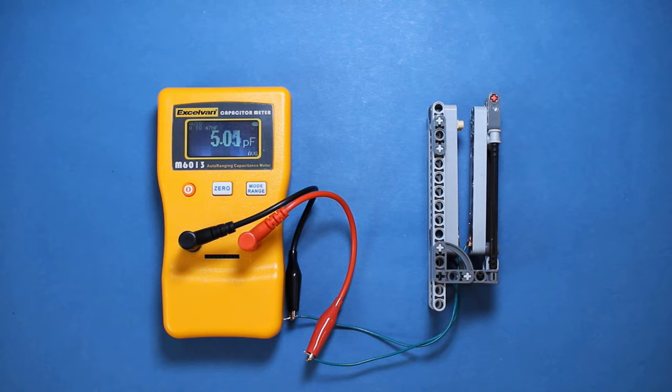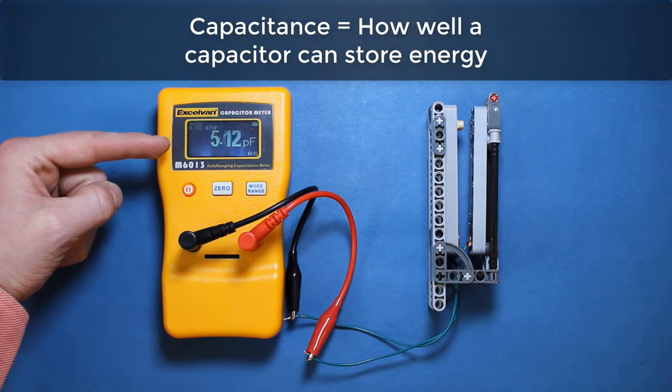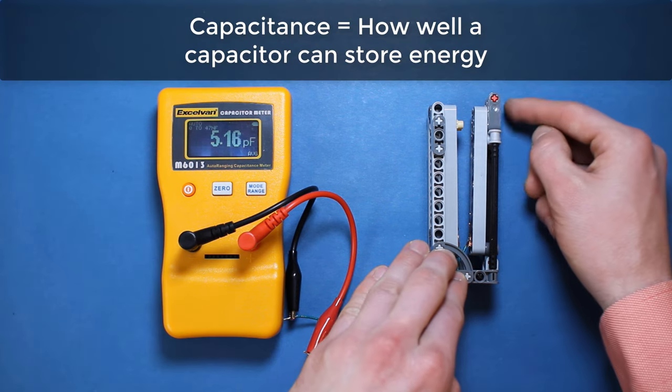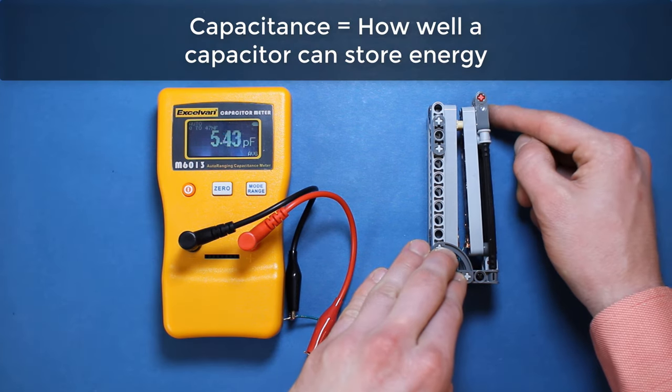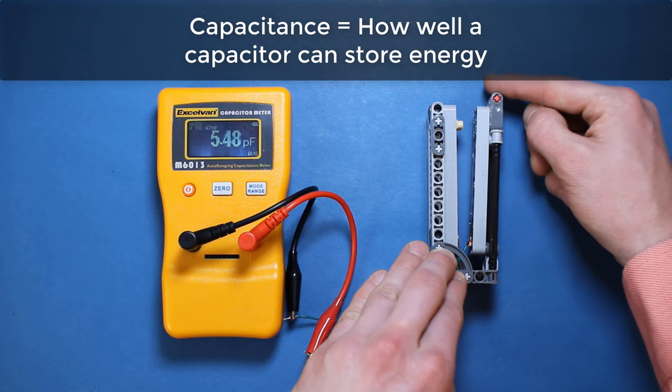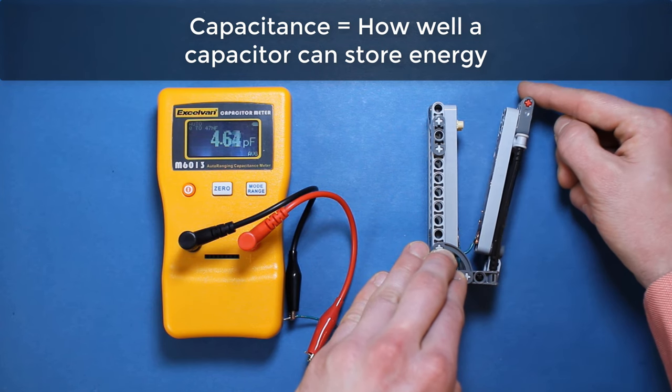We can measure the effectiveness of a capacitor with this capacitance meter. As the plates move closer together, the capacitance increases. And as the plates move farther apart, the capacitance decreases.